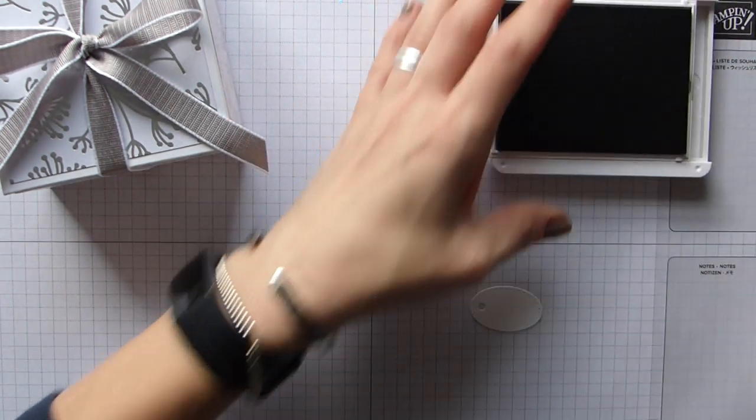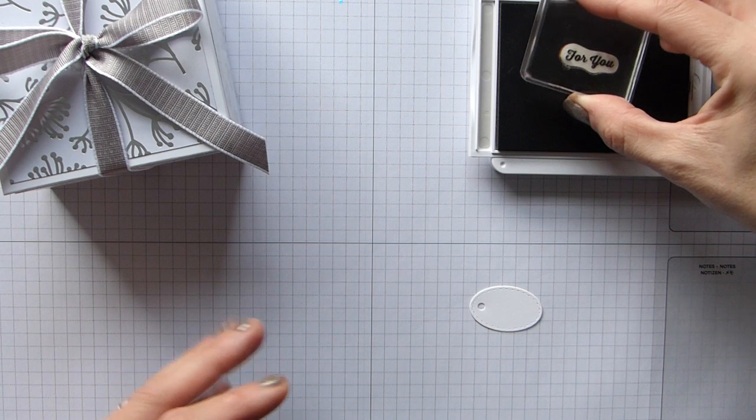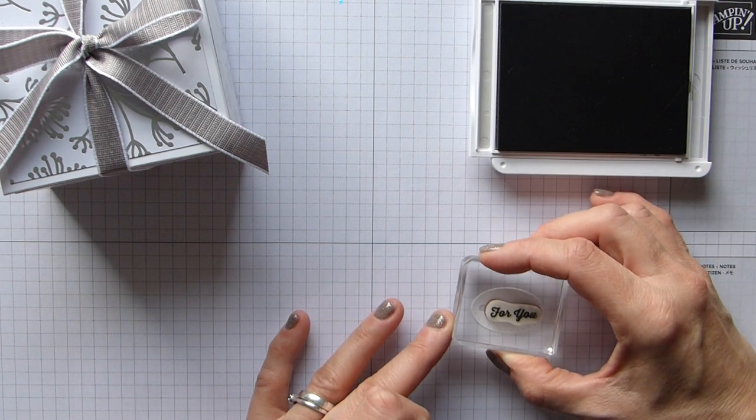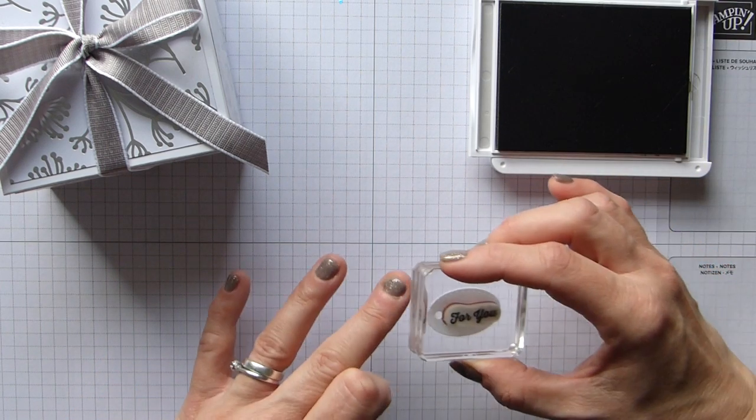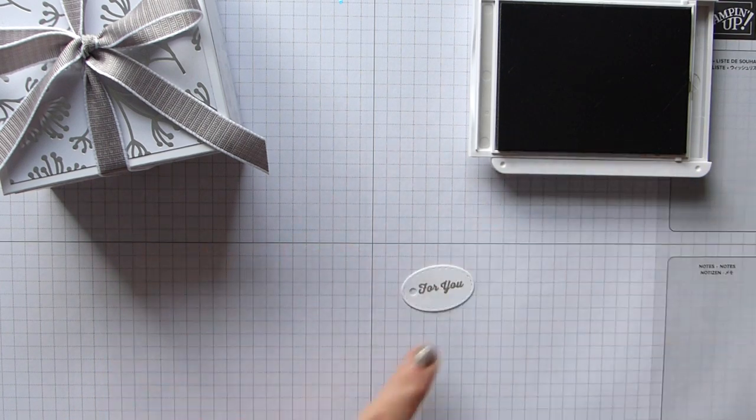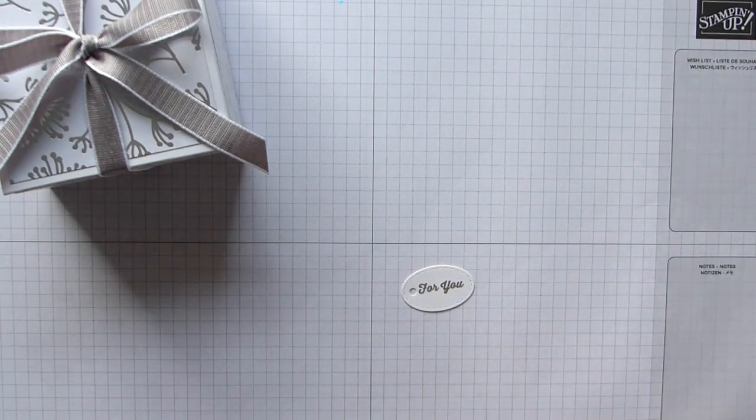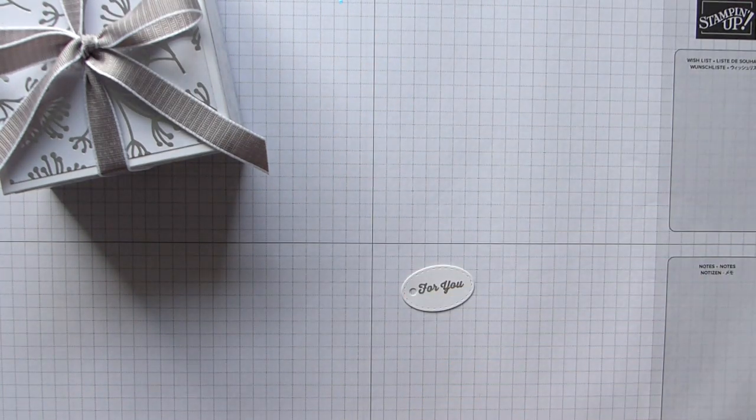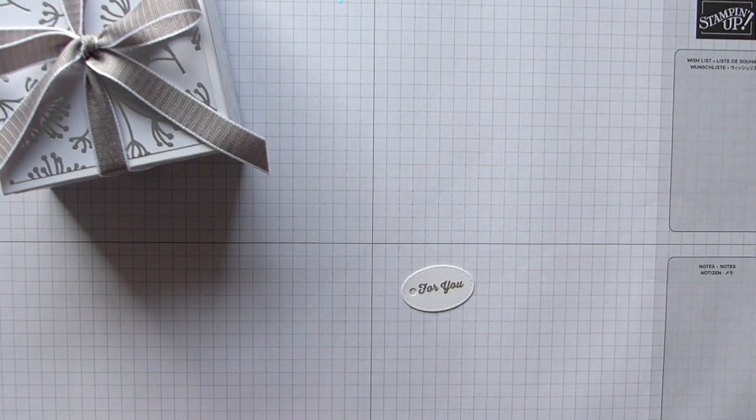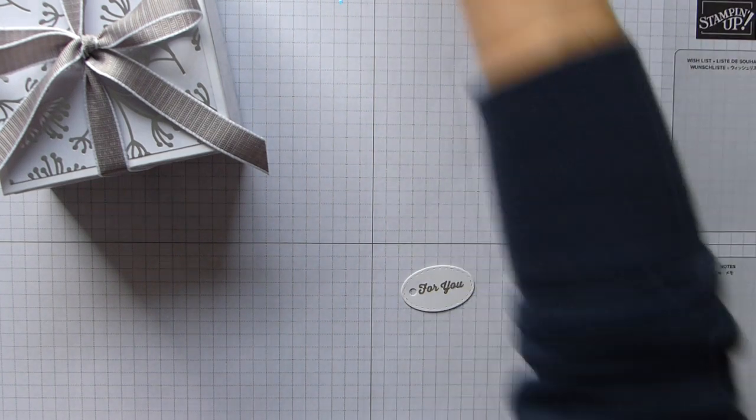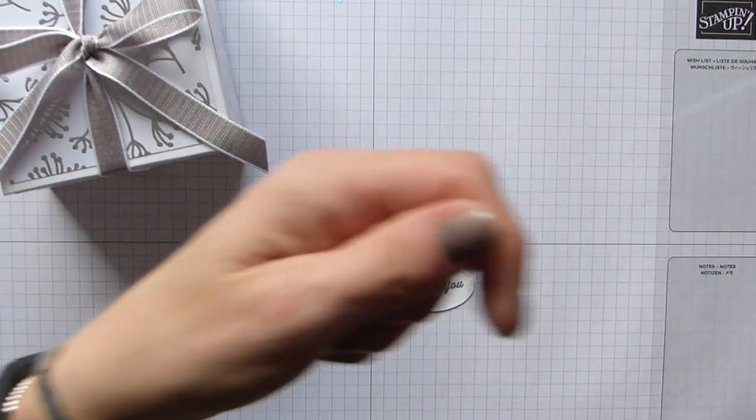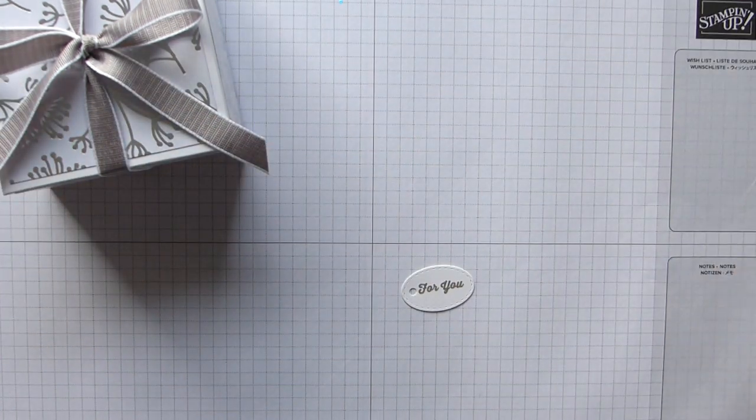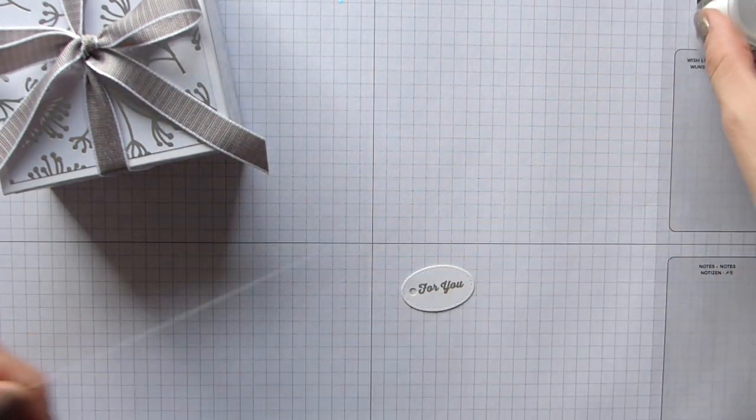I have my 4U sentiment just here. I'm just going to turn it round so that my hole's to the side, and then just stamp my 4U across there.